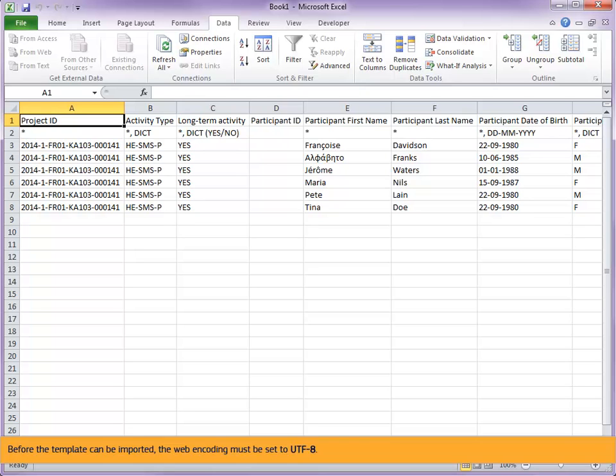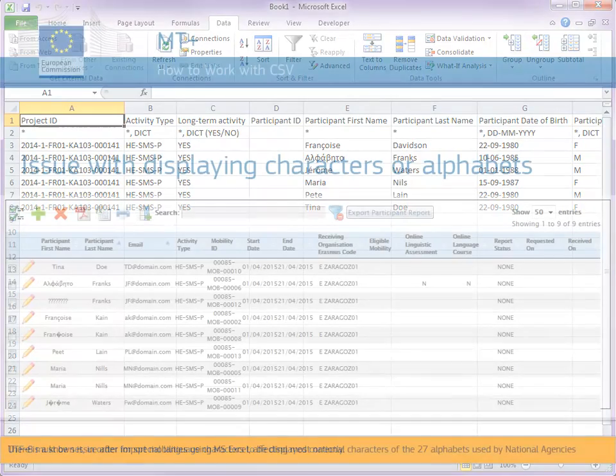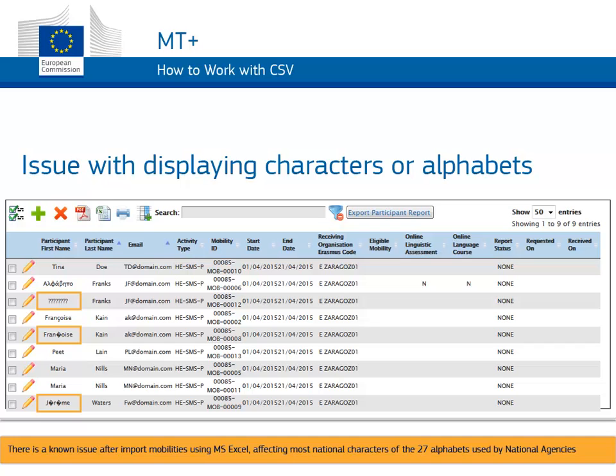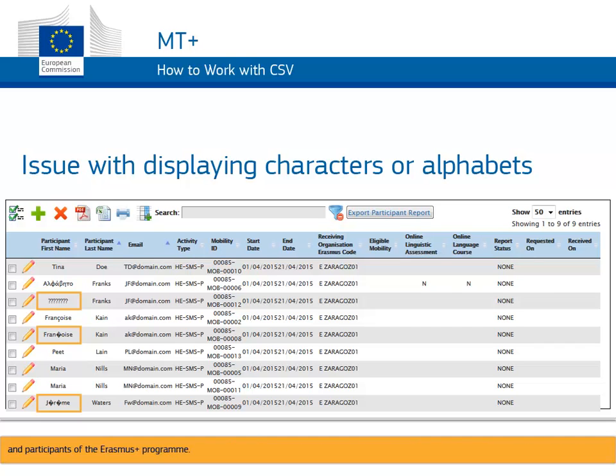Before the template can be imported, the web encoding must be set to UTF-8. UTF-8 must be set in order for special language characters to be displayed correctly. There is a known issue after import mobilities using MS Excel, affecting most national characters of the 27 alphabets used by national agencies and participants of the Erasmus Plus program.